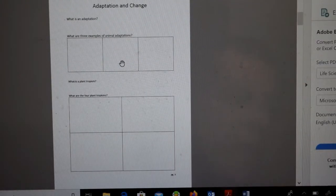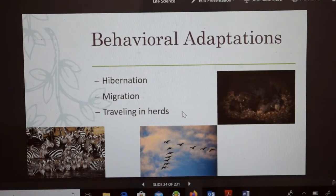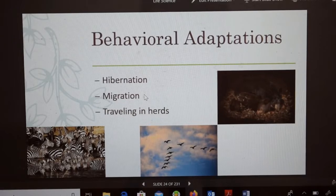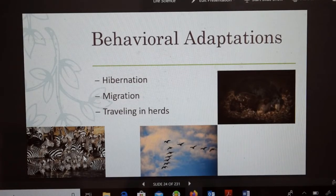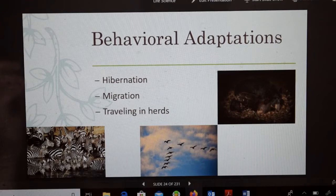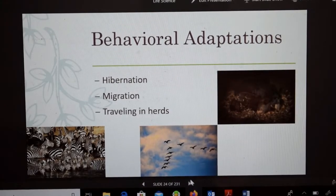The second type is behavioral adaptations. These include hibernation, migration, and traveling in herds. Hibernation is when animals sleep during the winter — it's cold and there's not as much food, so they store up fat and energy and sleep through the winter. Migration is when animals travel seasonally from one area to the next. Another behavioral adaptation is traveling in herds — there's safety in numbers. If you're in a big group of zebras and you're strong and healthy, predators will go after the weak instead.